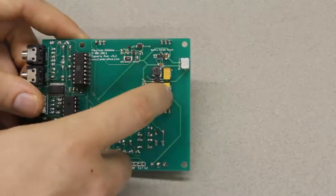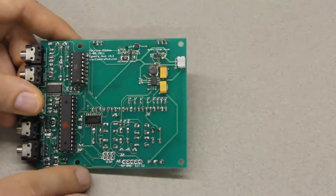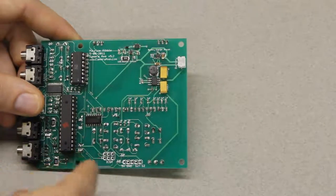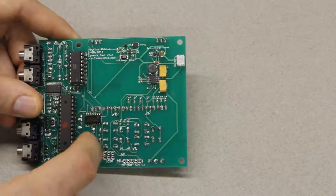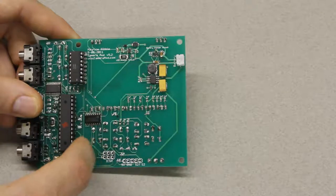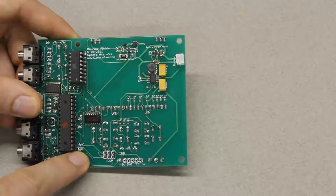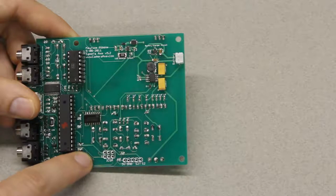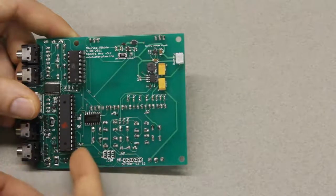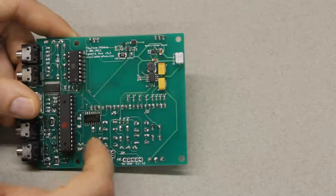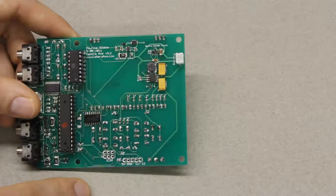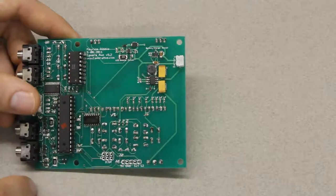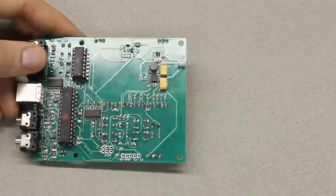And the other mistake I made on the silkscreen is down here. There's two components that are listed as 0.1 microfarad capacitors, and actually the top one is supposed to be a 10K resistor. Again, that's correct on the Eagle files. I just mislabeled it on the PCB silkscreen.